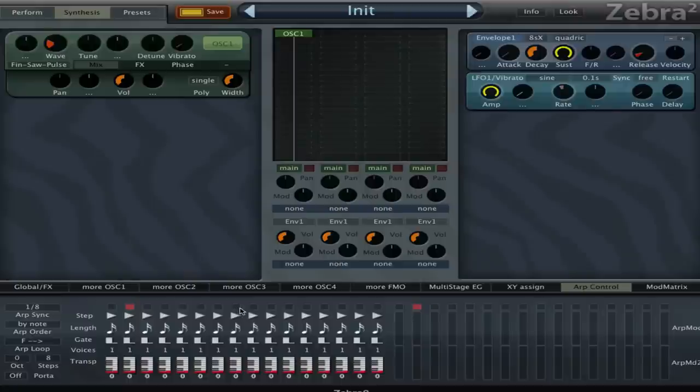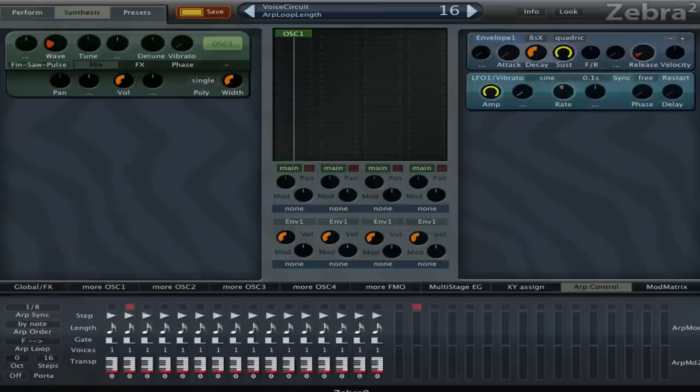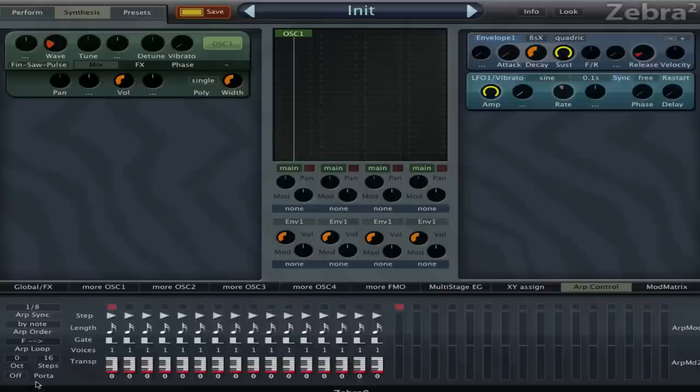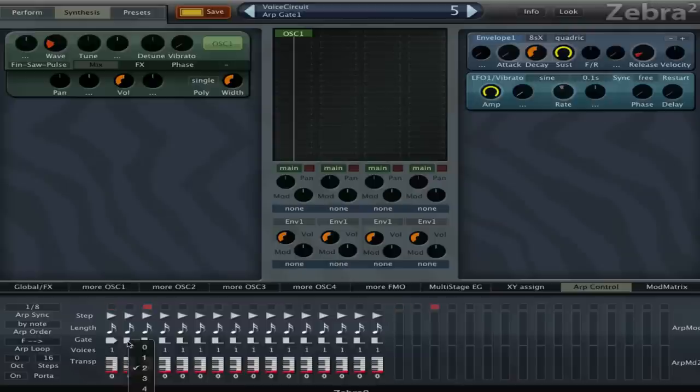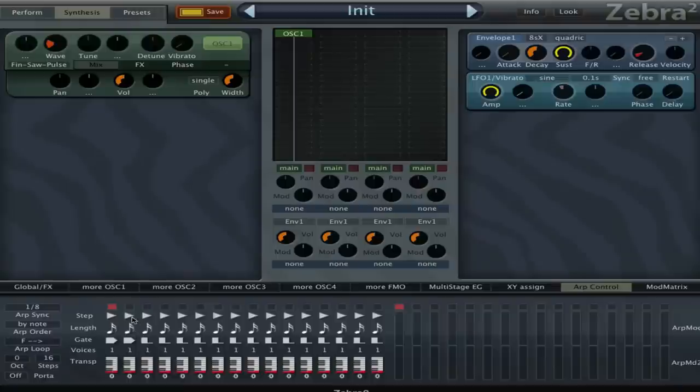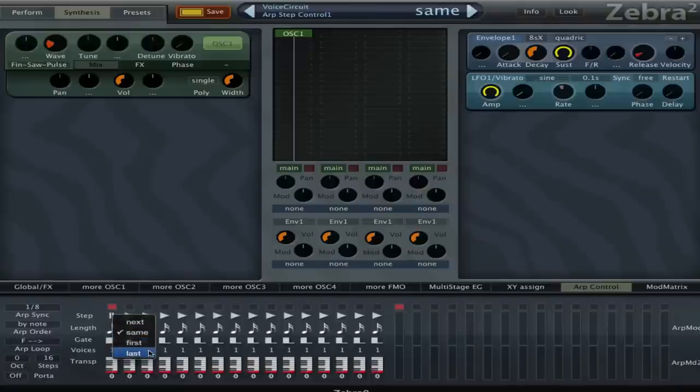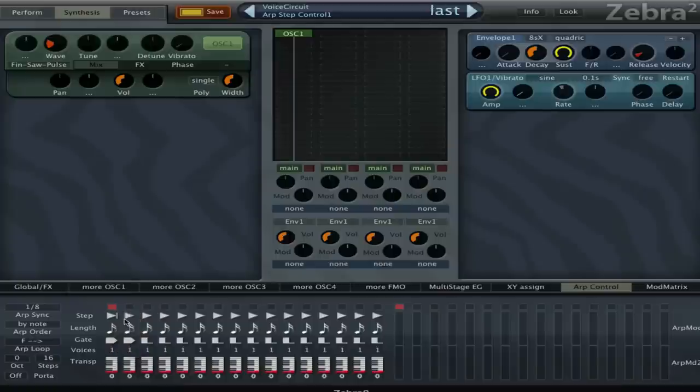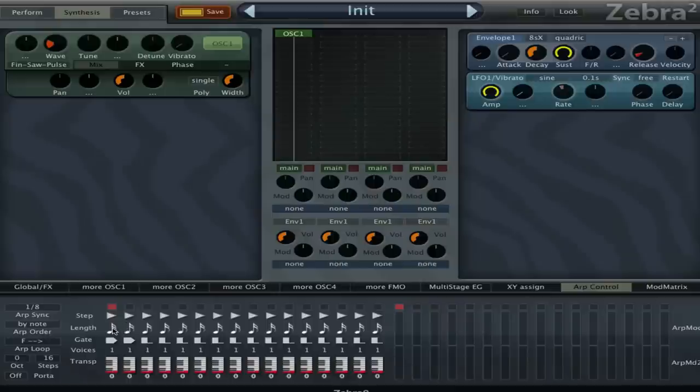That's because this is set to eight steps but we actually have 16 steps available. So if we set this to 16 now it's gonna go to the end. Then we have portamento, and then we have these steps here. You can set it to same, to jump to the first, to the last, or just to the next. We're gonna leave it on next for now. Now we have the note length.